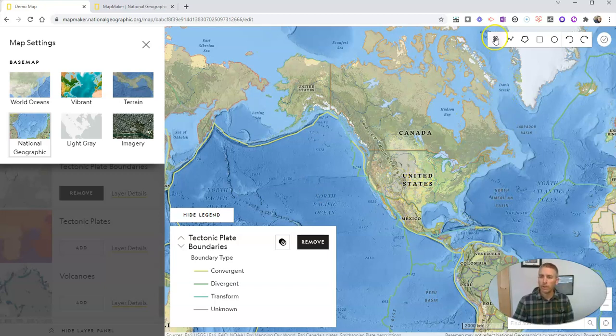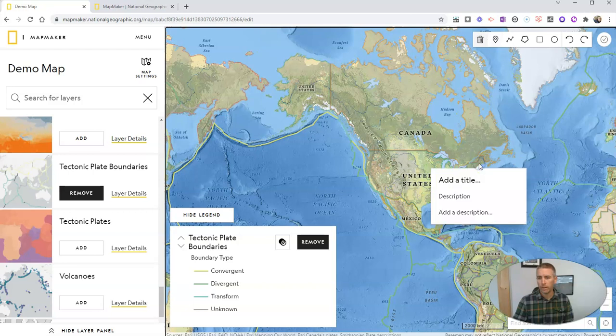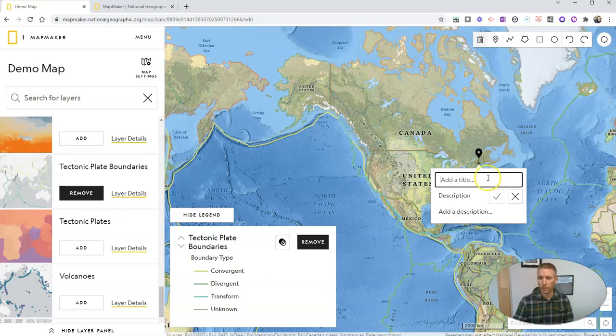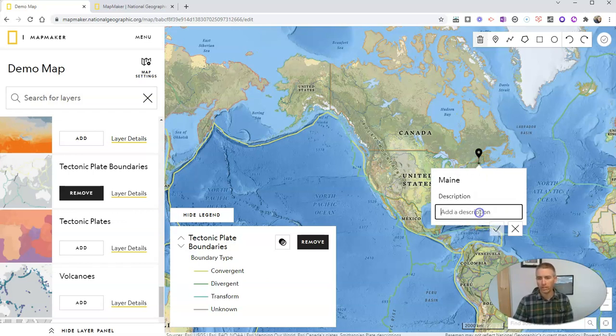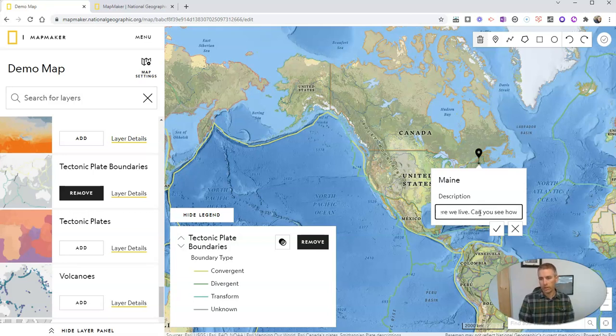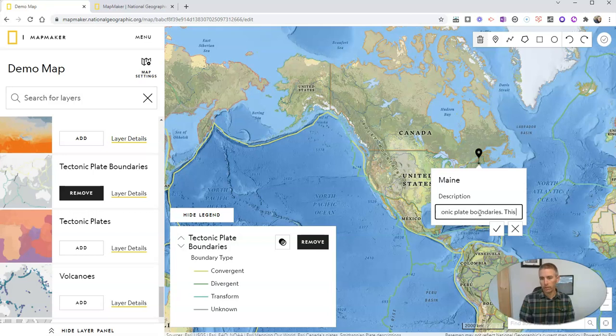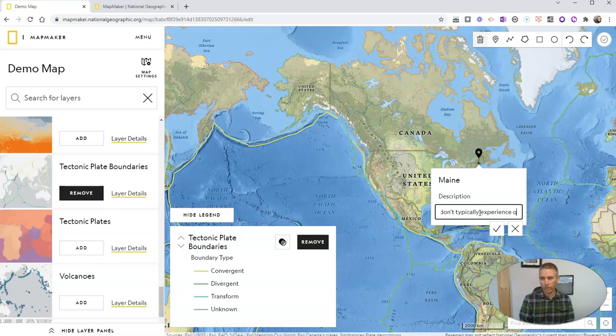We can also go up here and add in, as I mentioned, little points on the map. And so in my case here, I might add in a little title for my students and call this one main and say, this is where we live. Can you see how far we are from the tectonic plate boundaries? This is why we don't typically experience earthquakes.